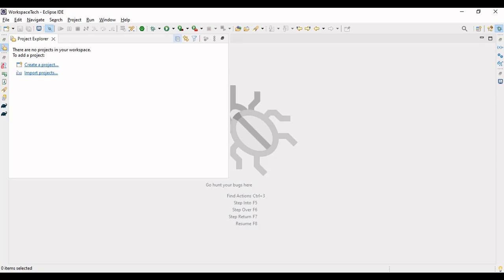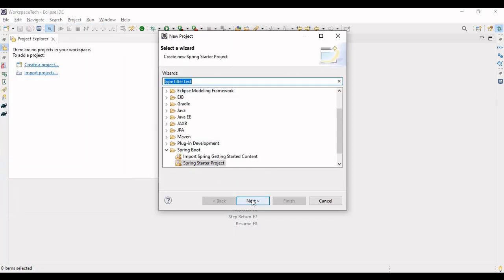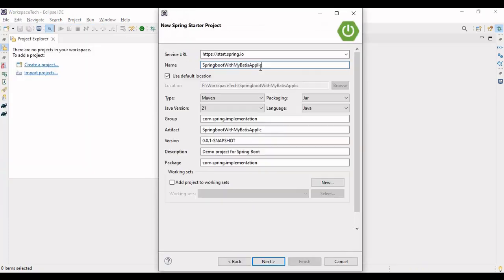Today I'll be implementing a CRUD application using the MyBatis framework. In the upcoming videos, I'll show how complex logic can be built using MyBatis and we'll be implementing further applications on it. So let's start by implementing a simple CRUD application — let me create a new Spring Boot project with MyBatis CRUD.